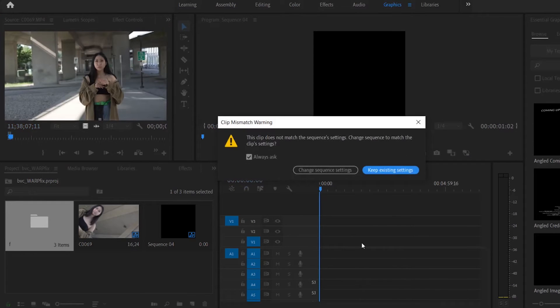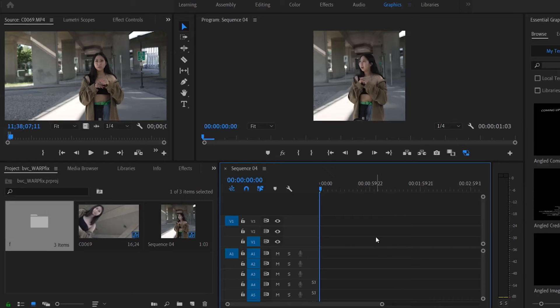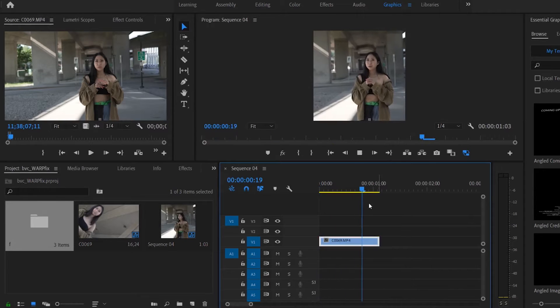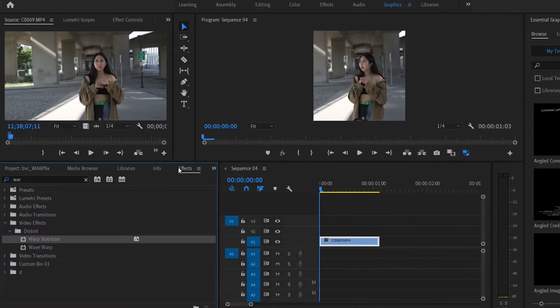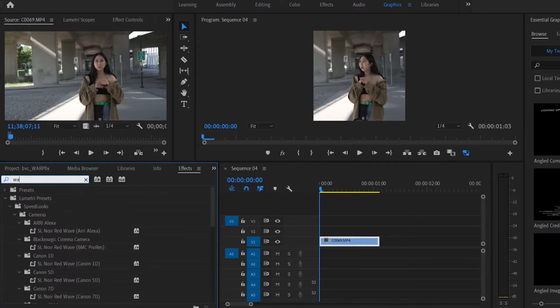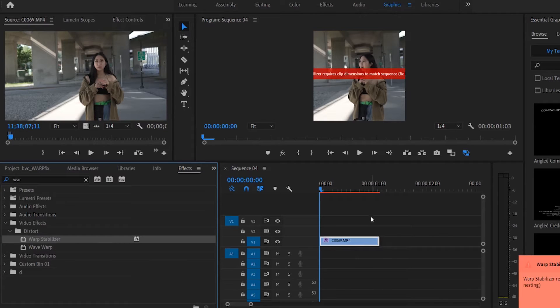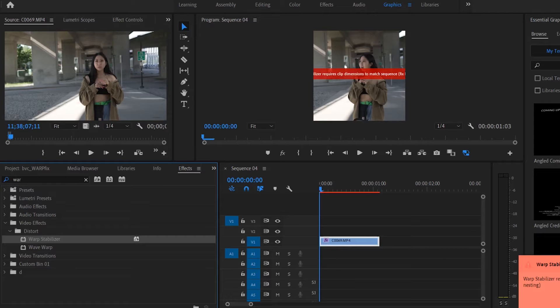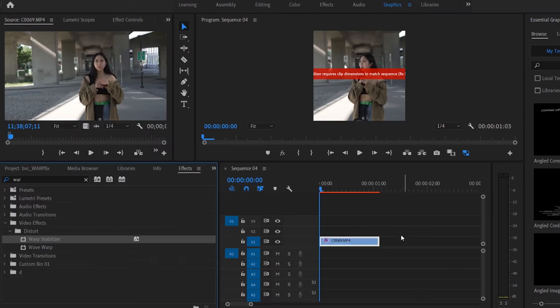So what I'm going to do is I'm just going to grab two seconds of this clip and drag it onto here. I'm going to click keep existing settings. All right, now what happens if I try to apply Warp Stabilizer? Let's see what happens. As you can see right in the corner it says Warp Stabilizer requires clip dimensions to match sequence.